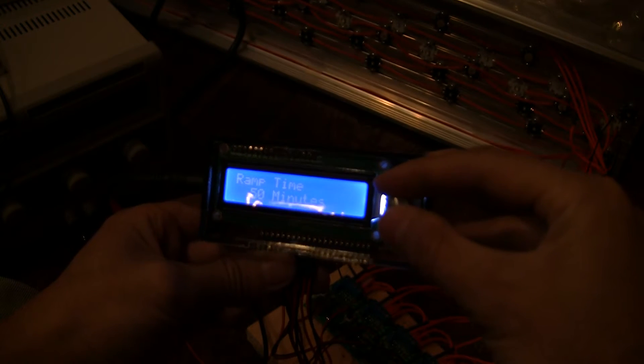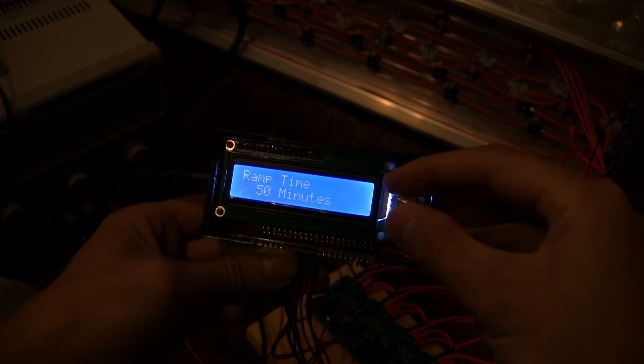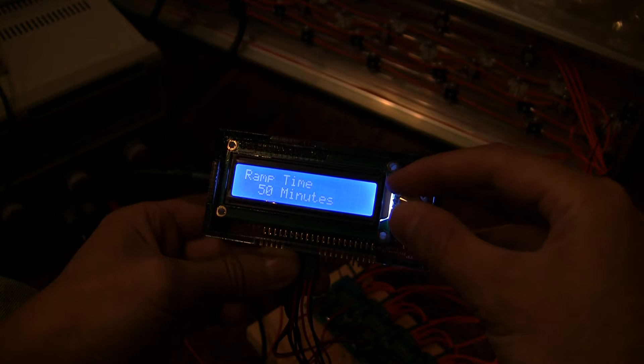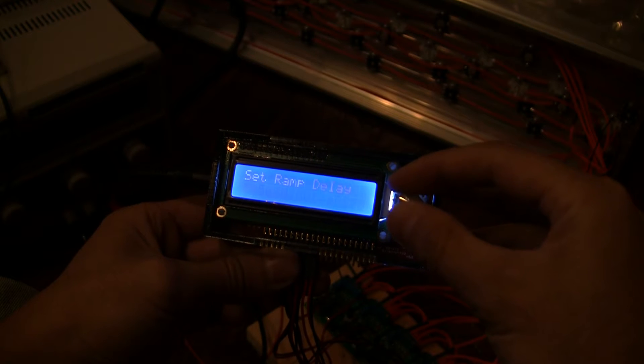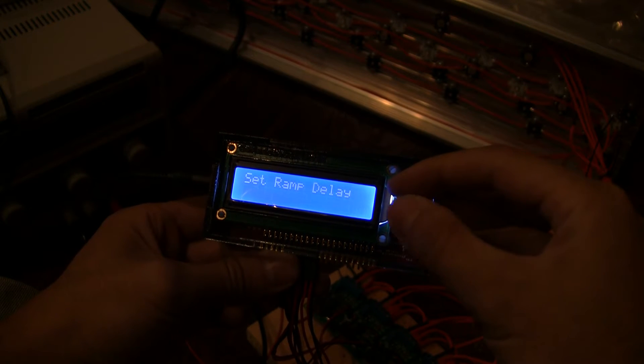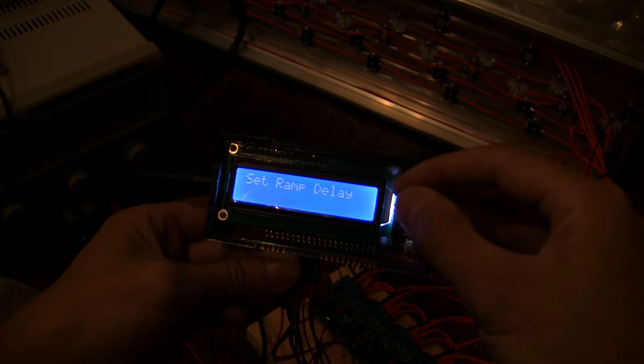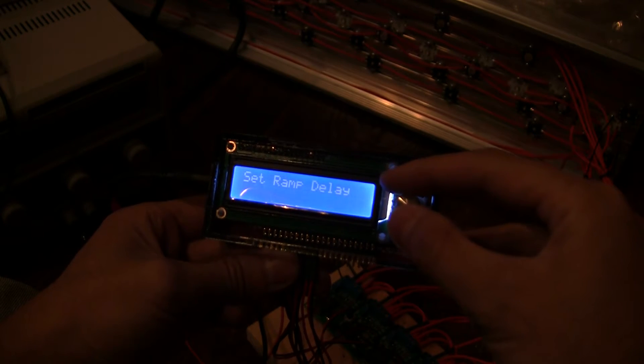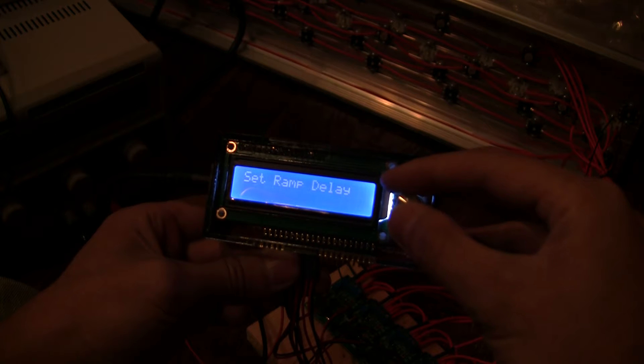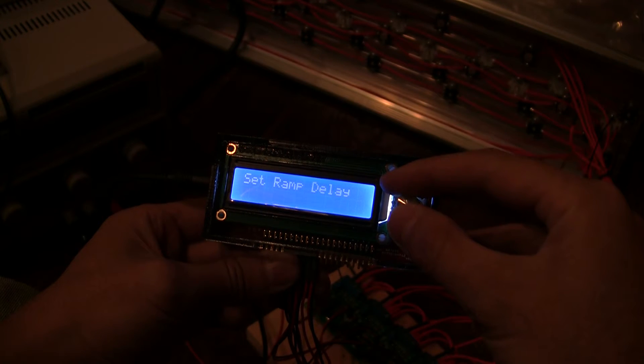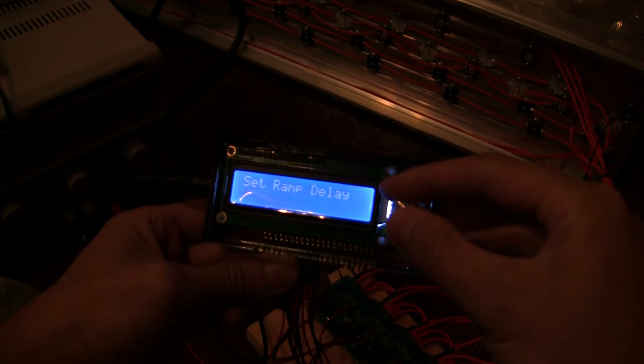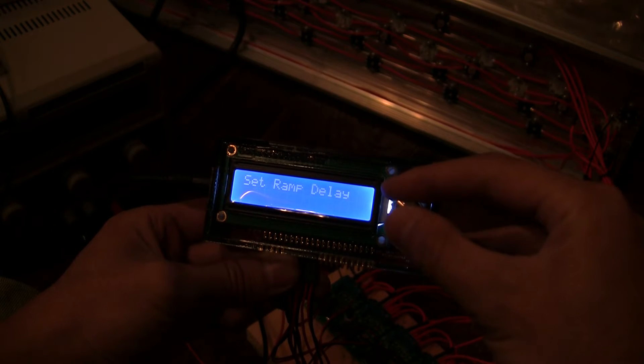And of course there's a ramp time for how long you want sunset and sunrise to take. And you can have individual delays for each of the channels so that you can have just however you'd like it.